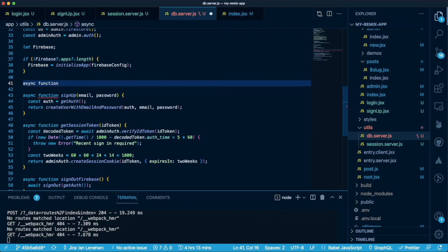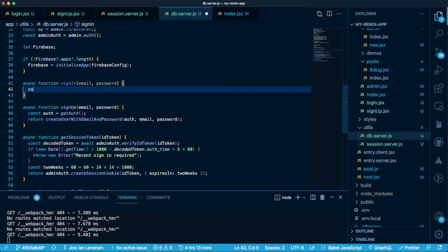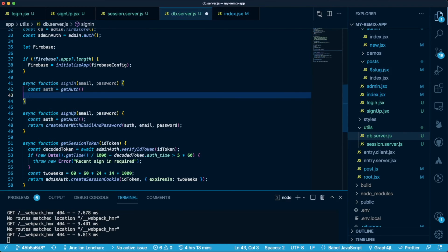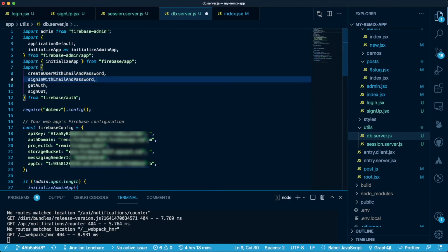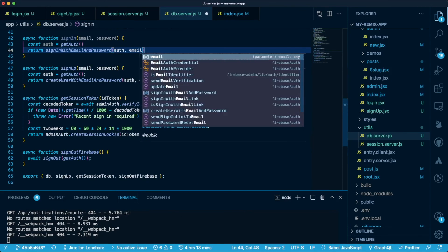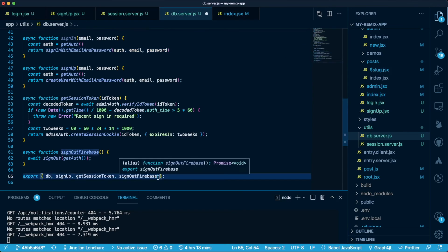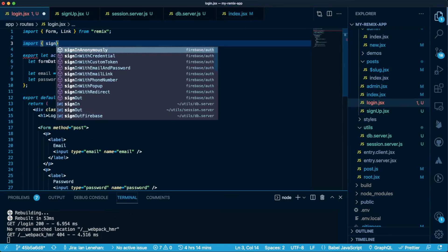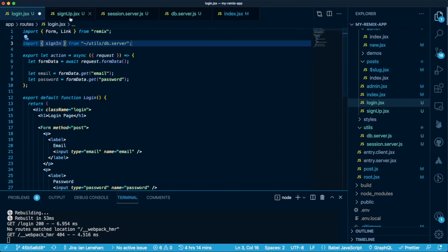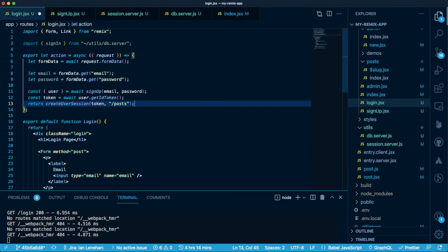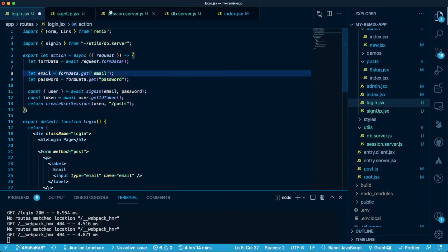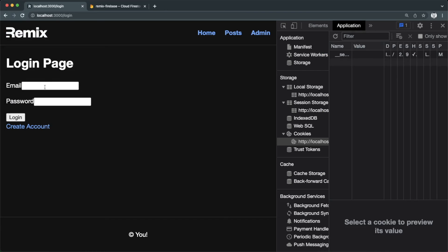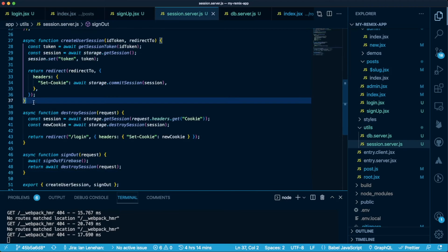The signin function will look very similar to the signout function, except we use signin with email and password from Firebase auth. I'm going to copy all of the token code from the signup page into the login page and just call signin instead. Now I can successfully sign in using the account I created when signing up. You'll notice a token is again visible in our session cookie.